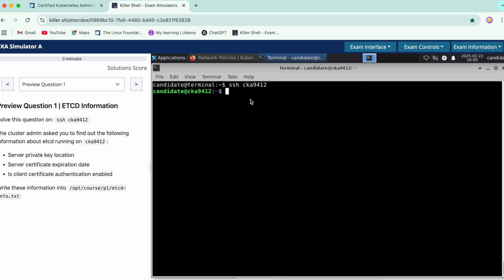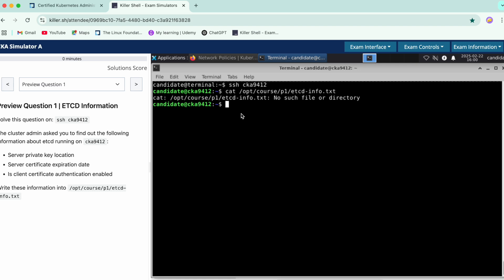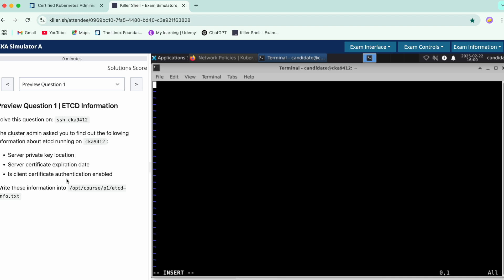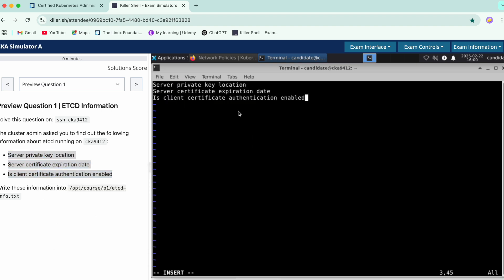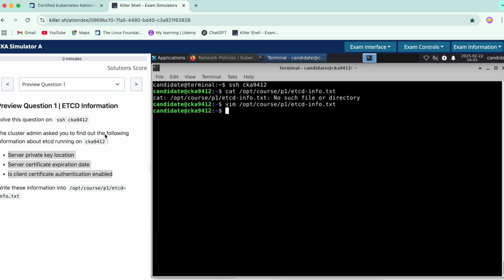We'll check the info — just do a quick cat to see if anything is here or not. This file doesn't exist, so we'll do a vim and copy all three things over here. Give colon so that we can paste each thing and then exit.